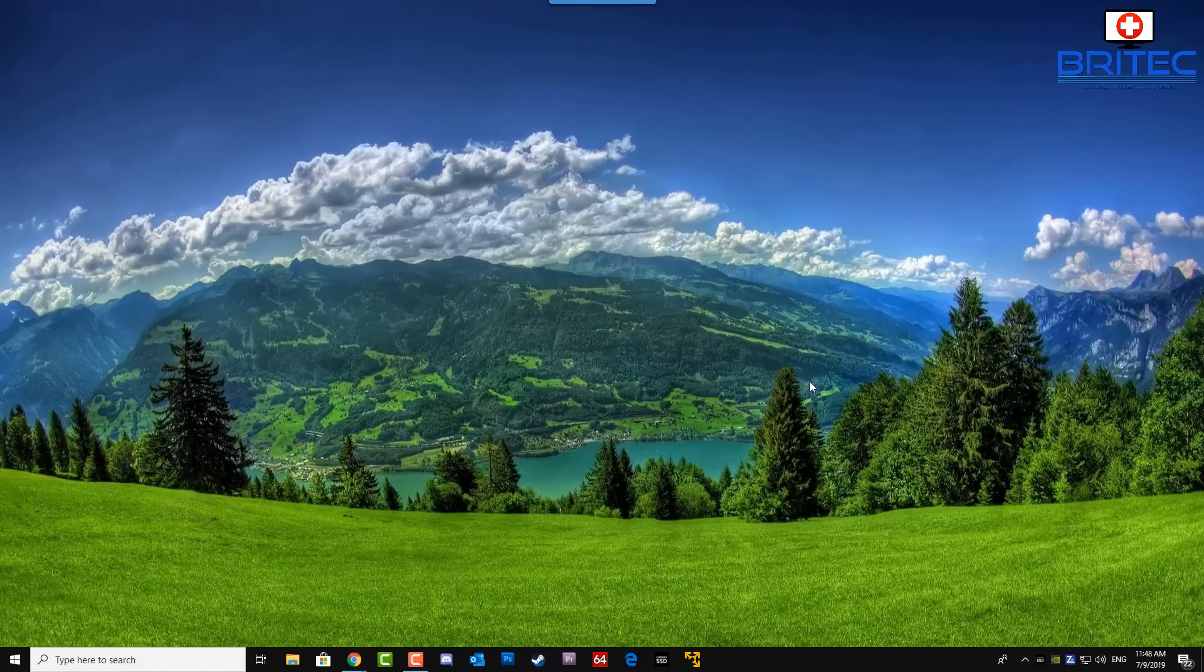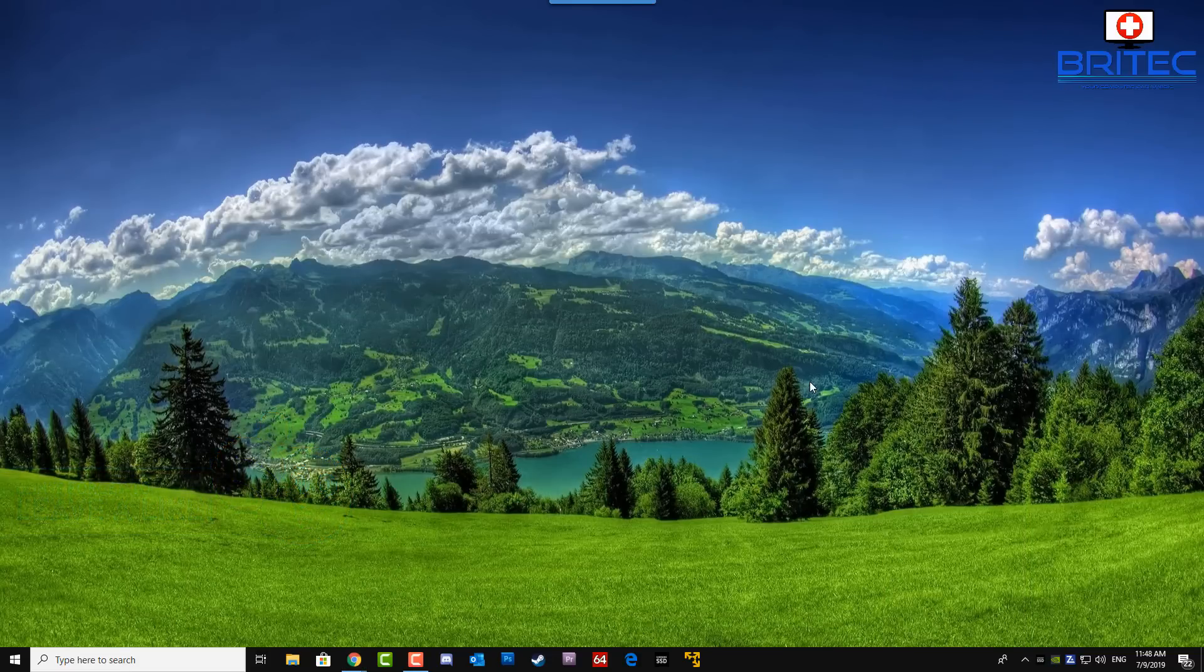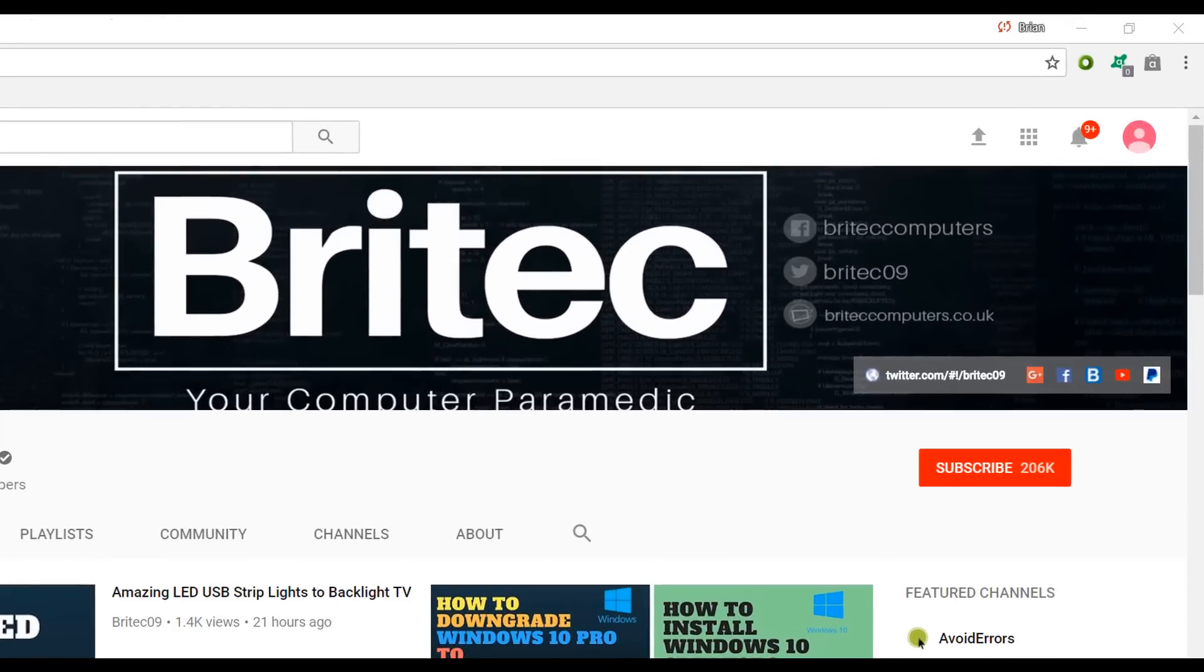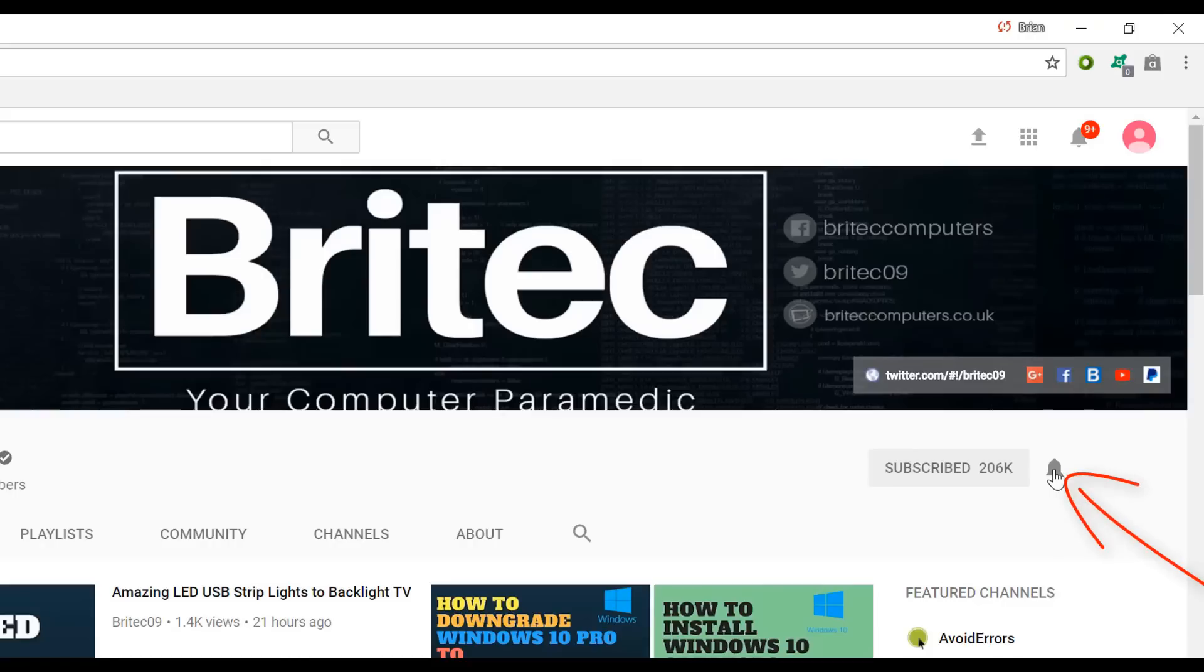Now if you haven't subscribed yet, hit the big red subscribe button on my YouTube channel and hit the bell notification button next to that to be notified when we upload new videos.